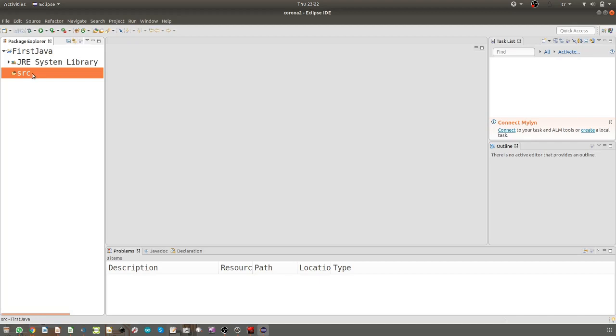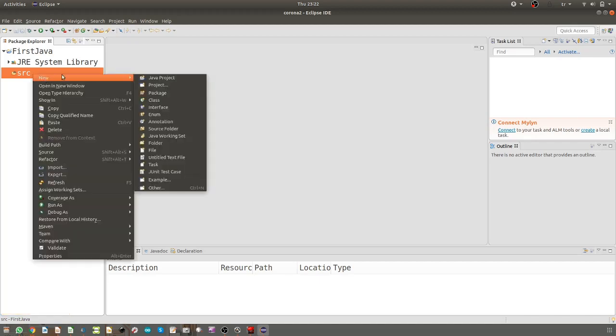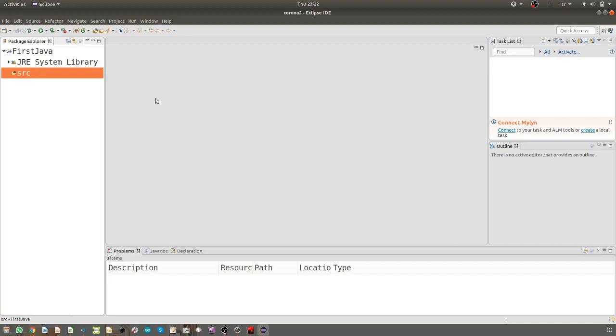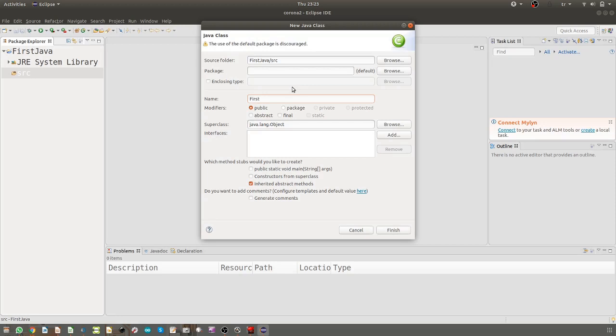We need a new class. Go to New Class. As you see, the source folder is here. The package, we'll talk about it, this is not important right now. A name for the class, so I will say FirstHello.